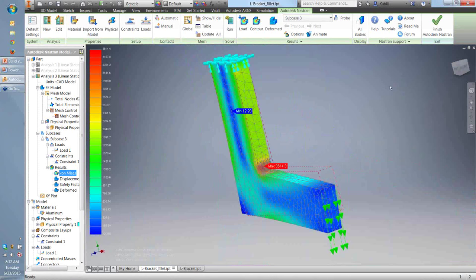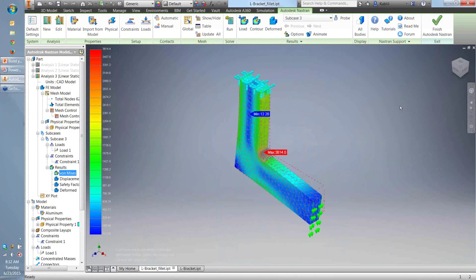An important point: we're not going after convergence for displacement. What we mean is that there are enough elements through the entire part to accurately depict the overall stiffness, and therefore we get accurate displacement. That's not what we're refining here. We're refining locally in the high-stress region and trying to converge on stresses, not displacement. If you looked at displacements across all our runs, they'd be virtually identical — because you've accurately modeled the overall part. It's really the stresses we're going after with mesh refinement.